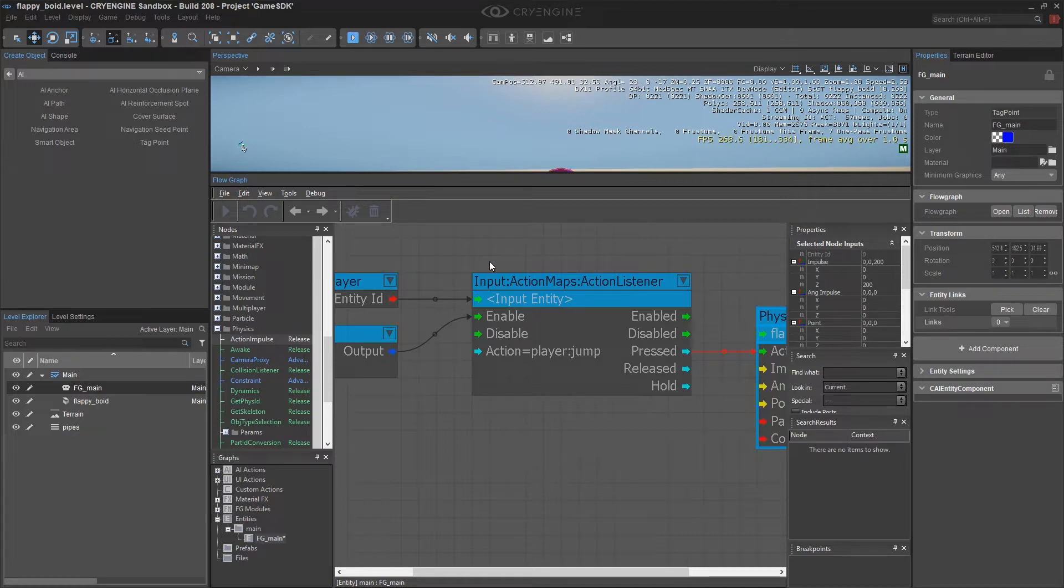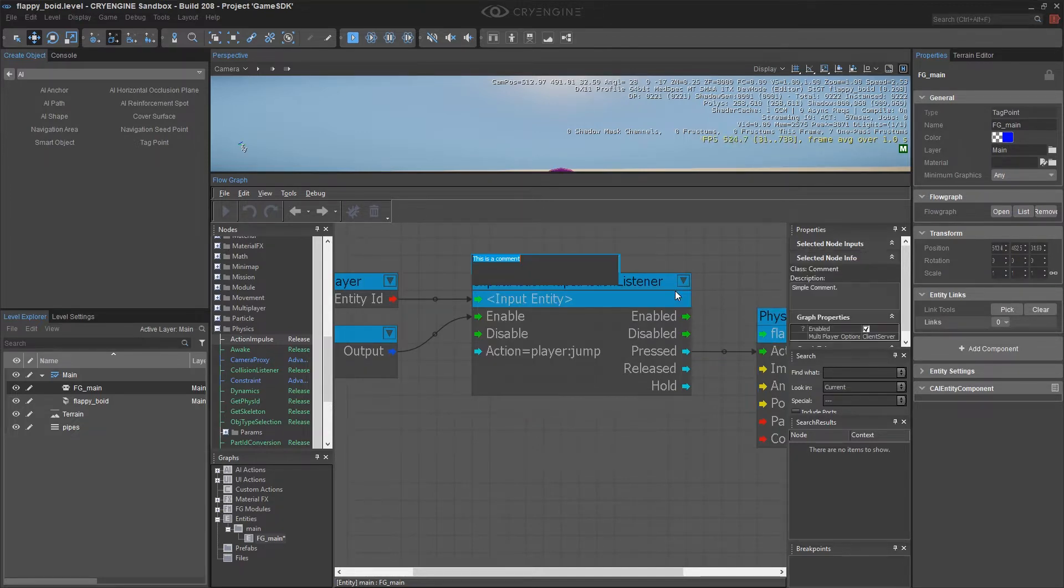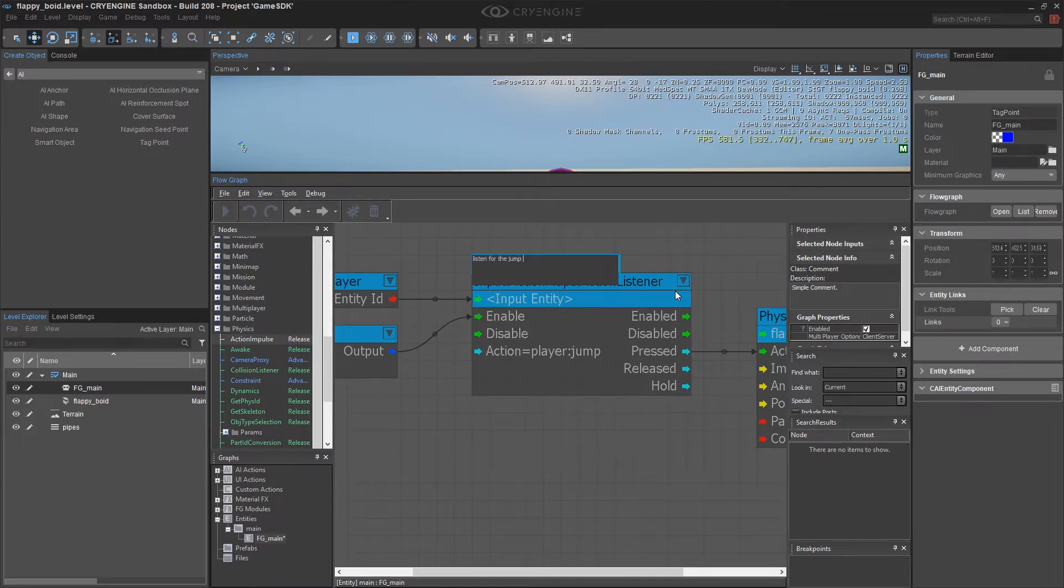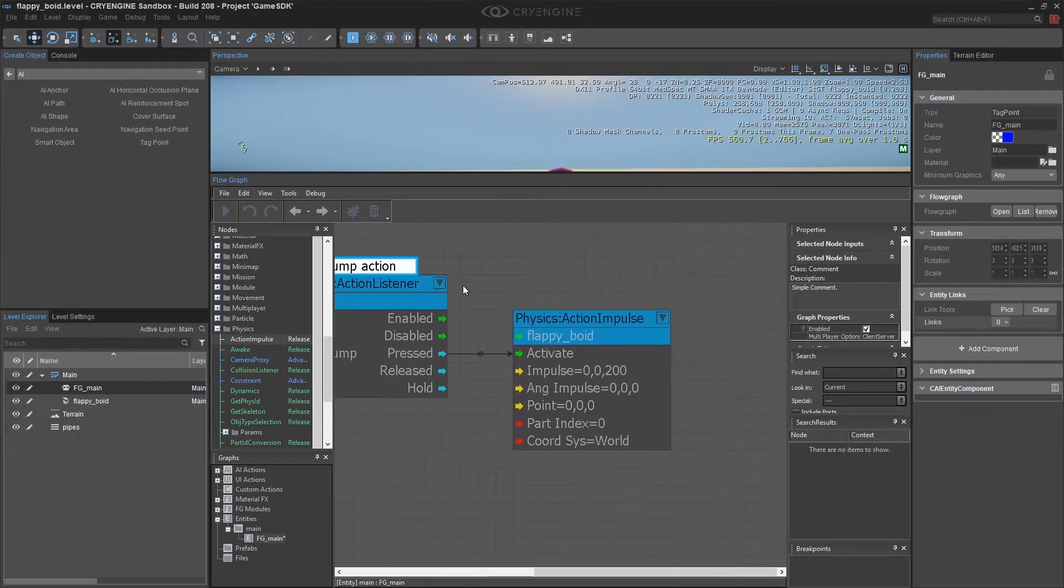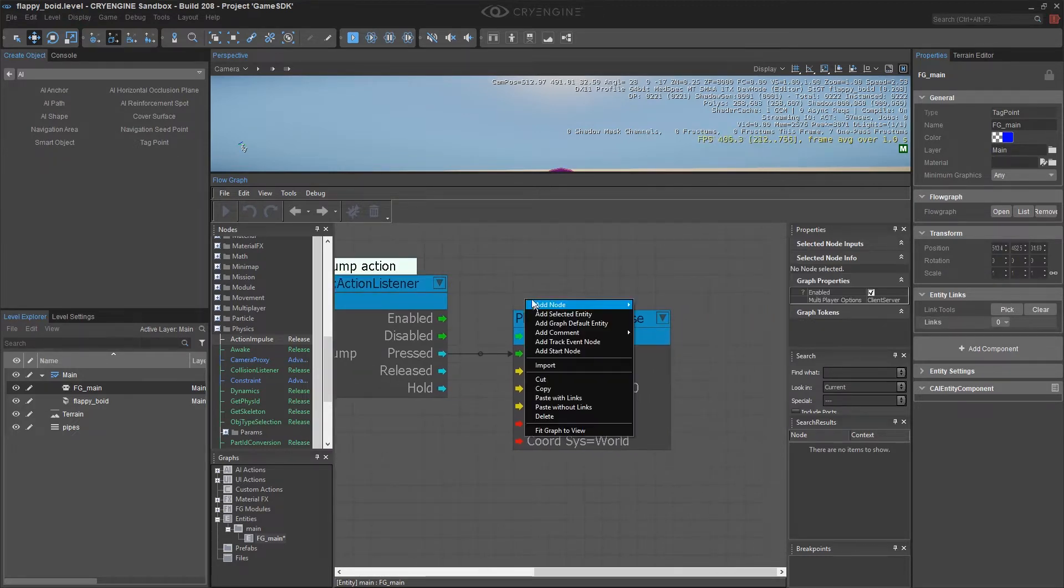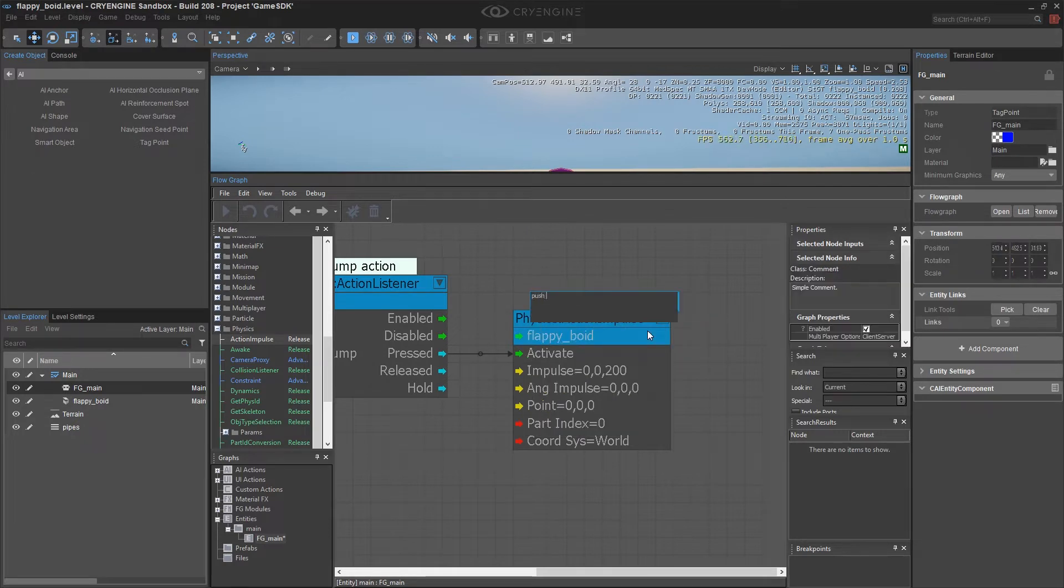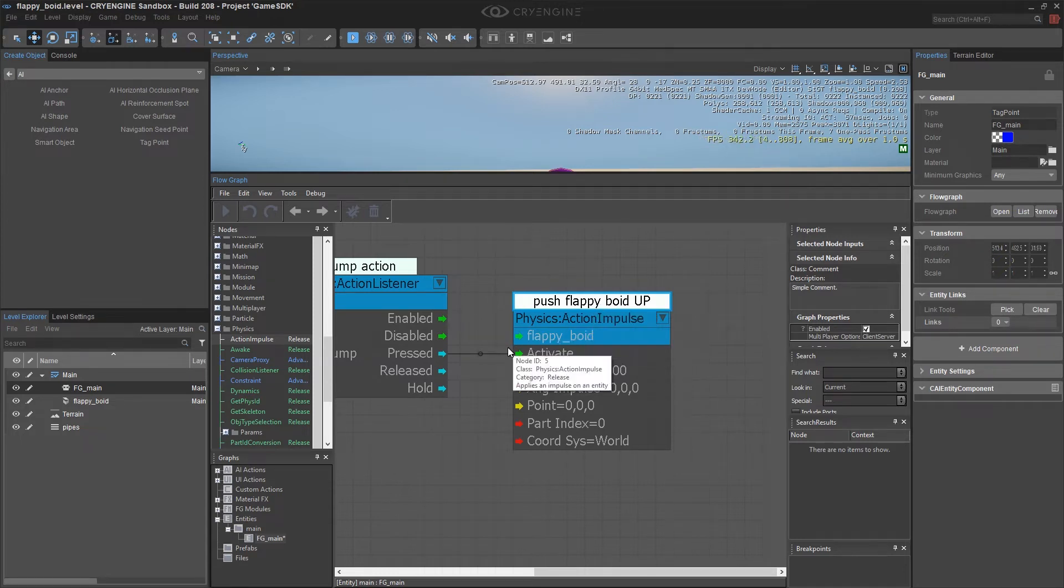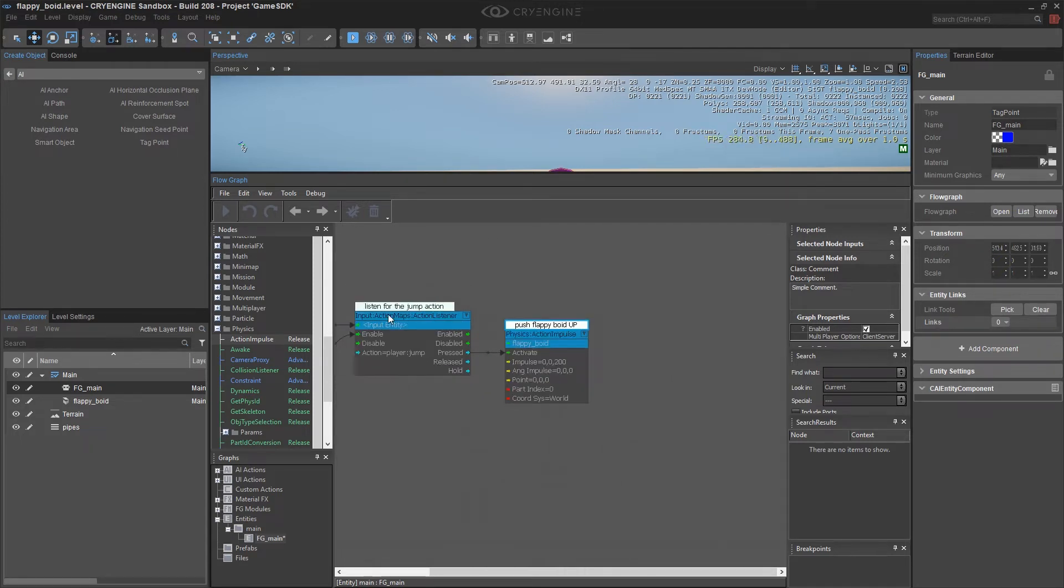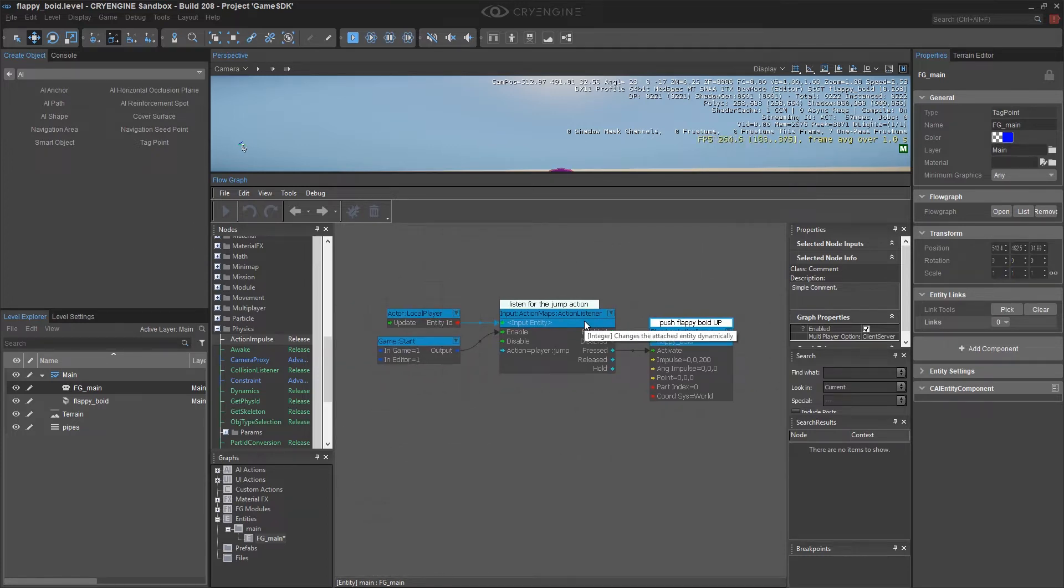Adding comments is really simple. Right-click where you want the comment to begin, say add comment, and the simplest thing we can do is just add a simple comment box. So this says, listen for the jump action. And that's what an add node does. I'm going to come over here, right-click and add another comment and say, push Wappy Boyd up. And I could be more specific and say, on the jump key. But if we sort of follow this logic left to right, hopefully that's fairly obvious.